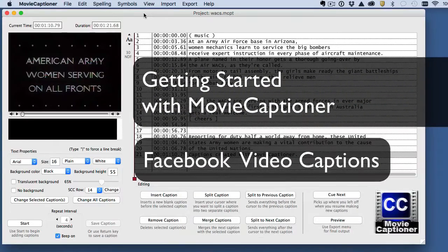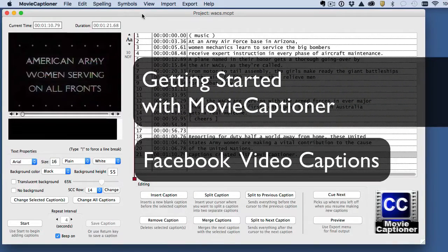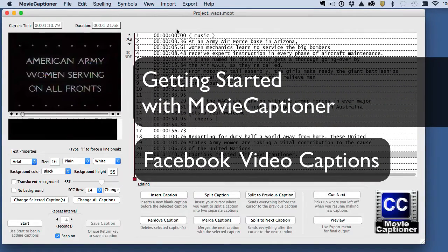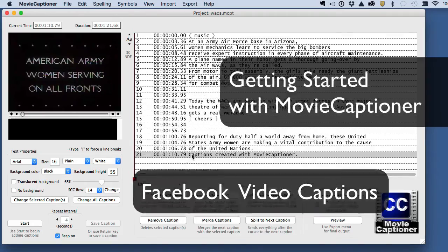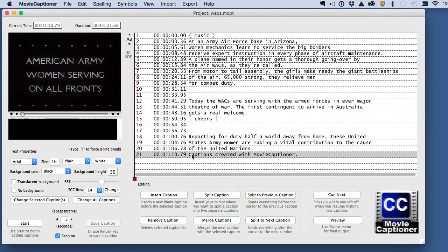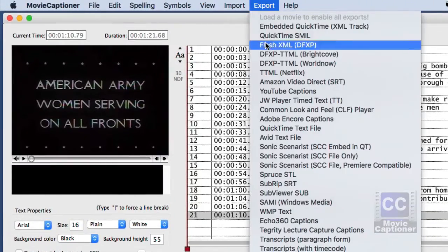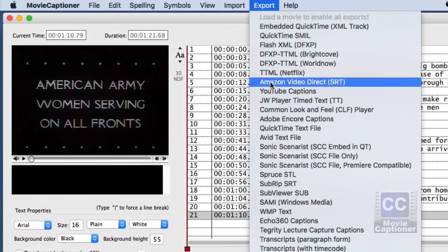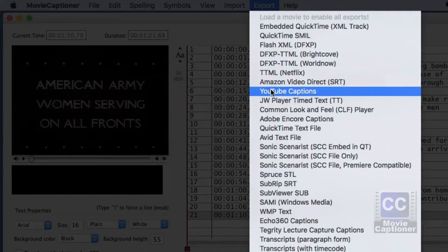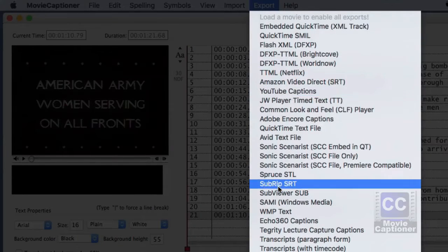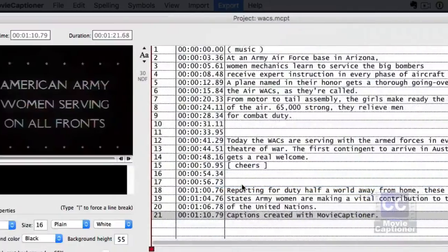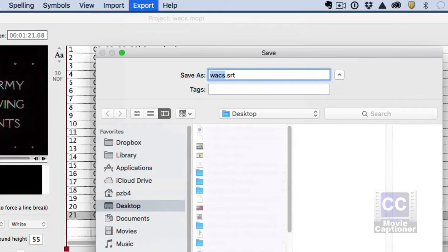I'm going to show you how easy it is to add captions to your Facebook videos. After transcribing your captions in MovieCaptioner, go to the Export menu and either choose YouTube or the SubRip SRT Export option.